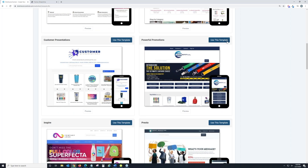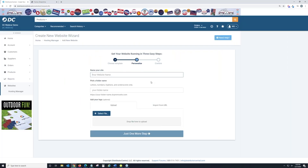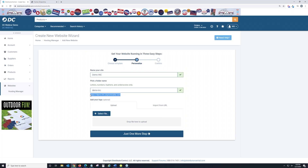Today we're going to go with 'Powerful Promotions' for the demo. When you're ready to pick your website, click Use This Template. It takes you through three steps. First, name your site — I'll call it Demo Inc. As I type, it automatically picks a folder name, which becomes your URL. You can change it to whatever you want, and it will check our database to confirm availability. The resulting URL would be something like demo-inc.dcpromosite.com.